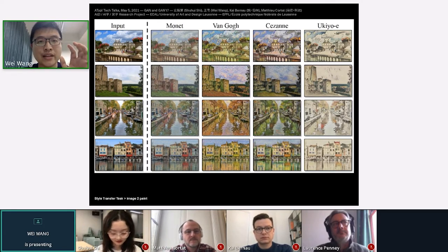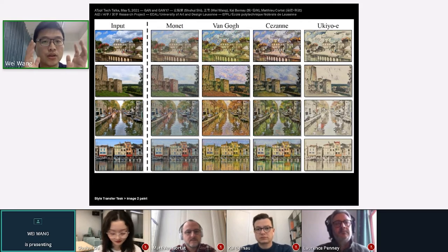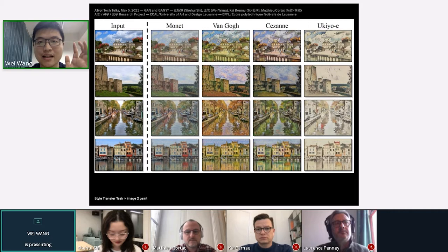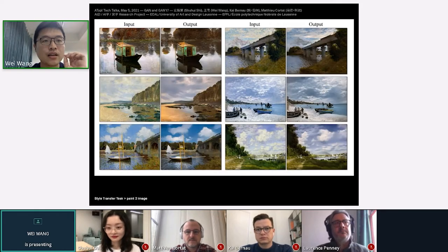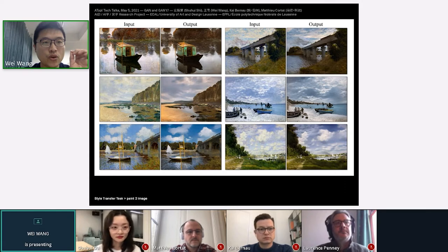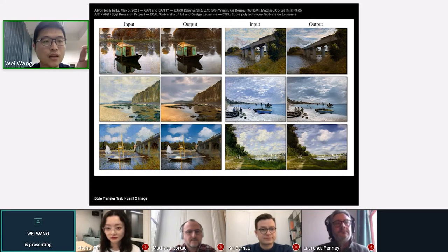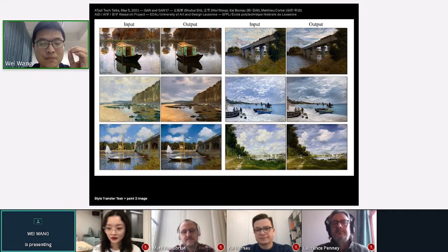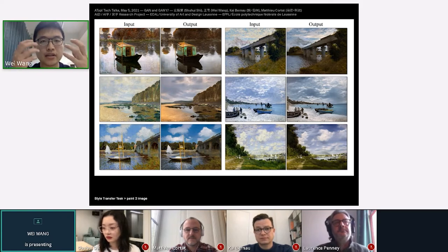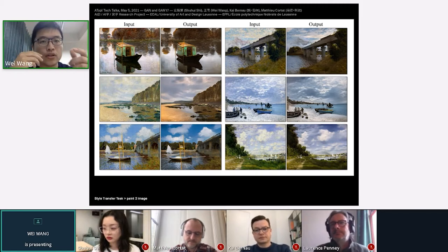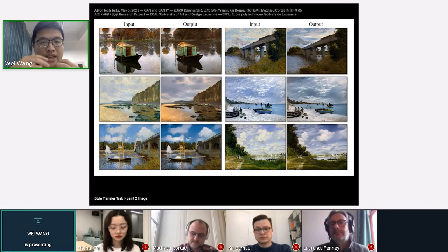You can also do the reverse — input a painting and translate it into a realistic-looking photo. This works well because for paintings and photos it's more about texture, which is different from font design where the network is very sensitive to edges and shapes. For textures, the network cares more about overall feel, making the job easier.